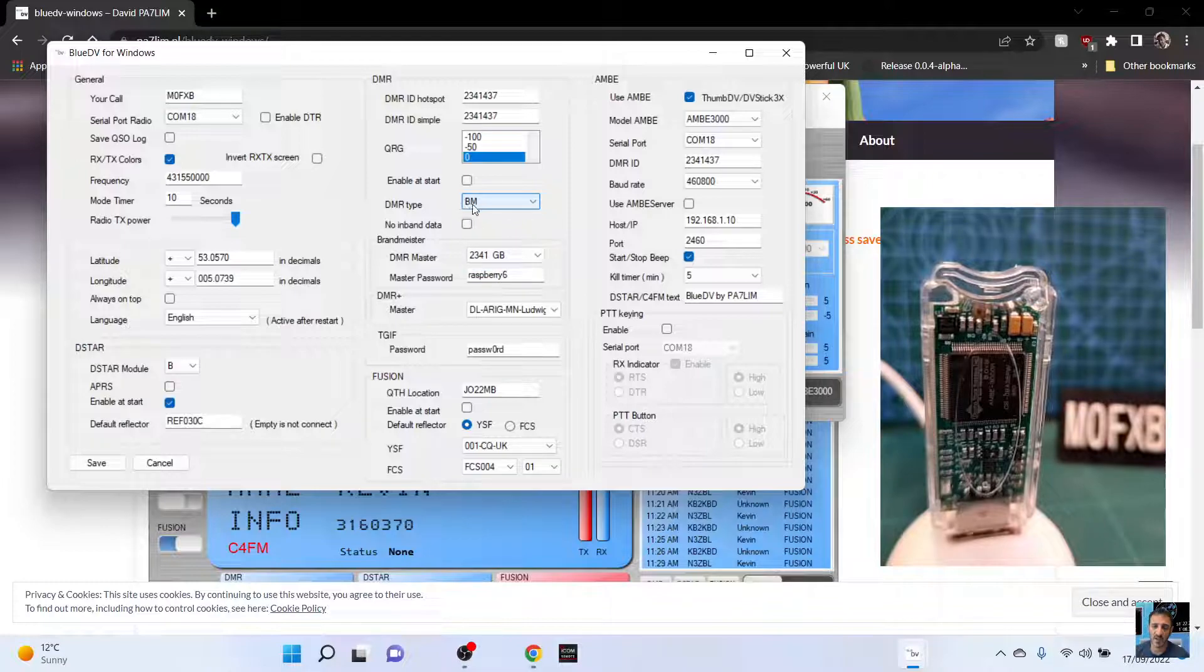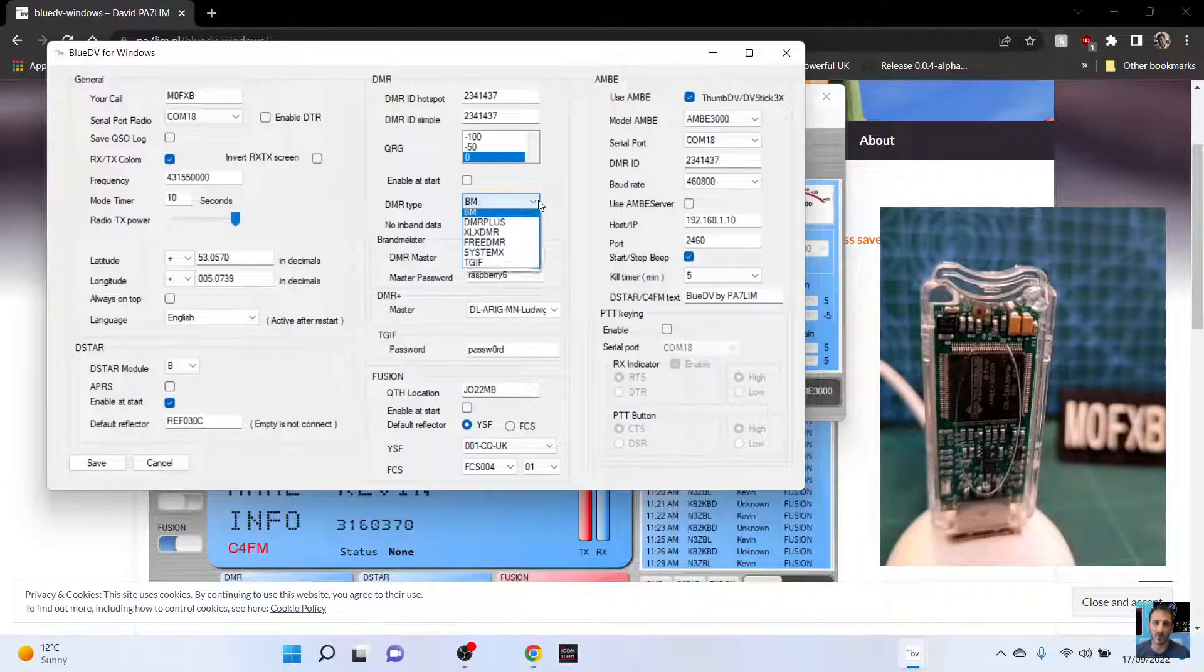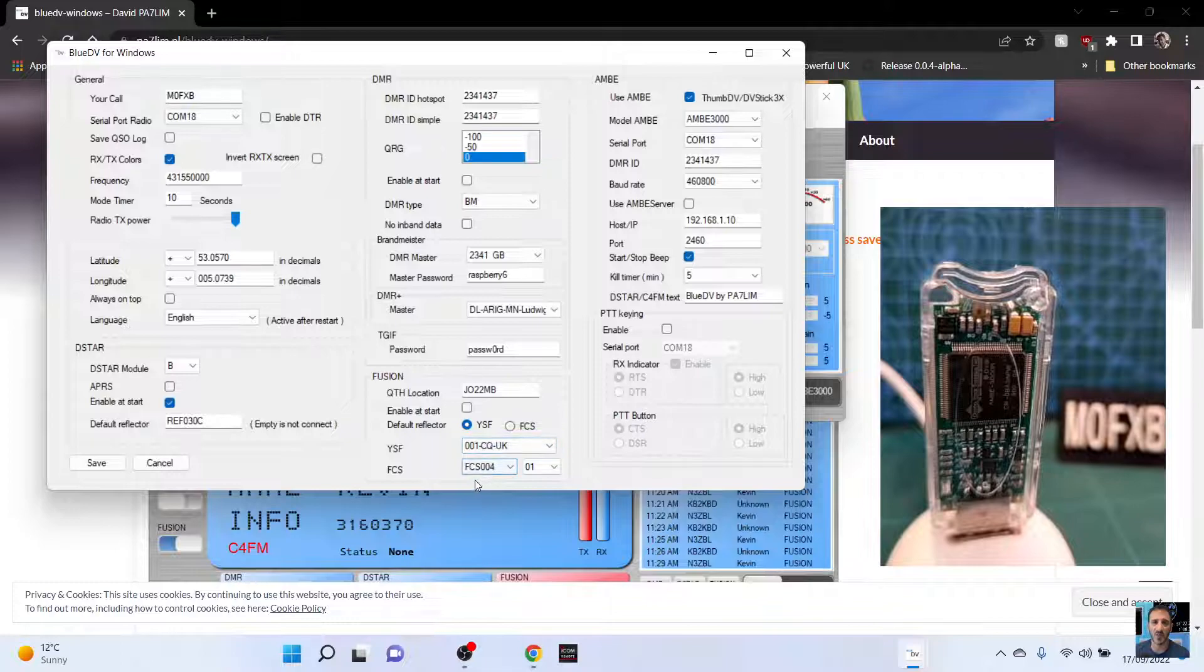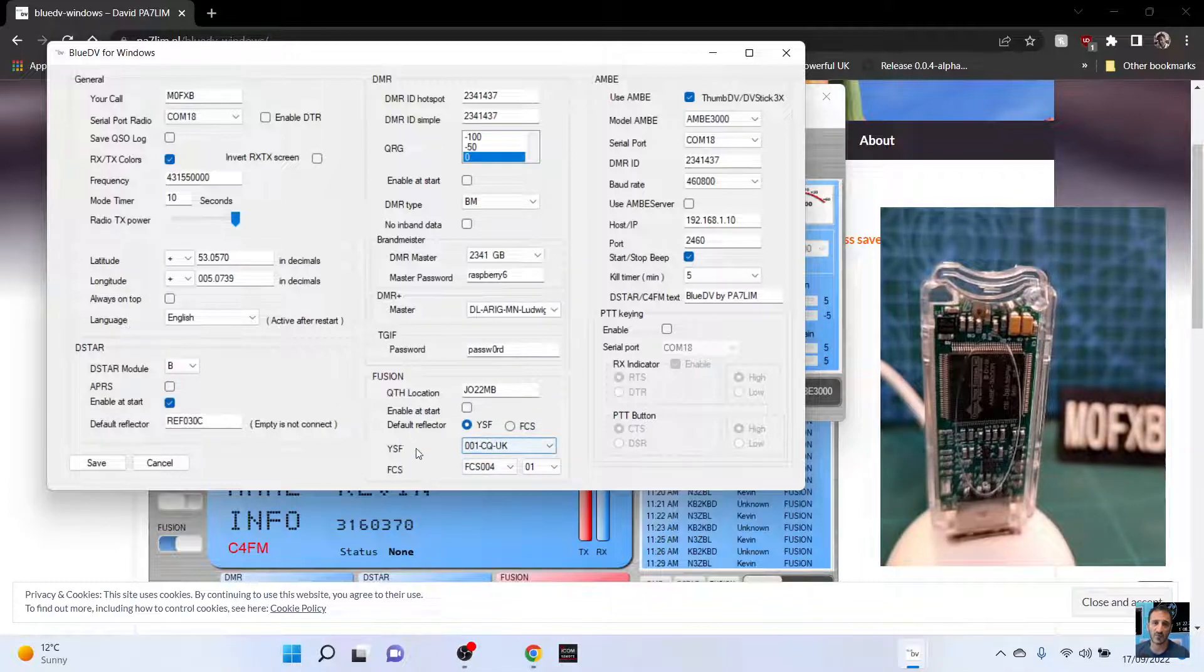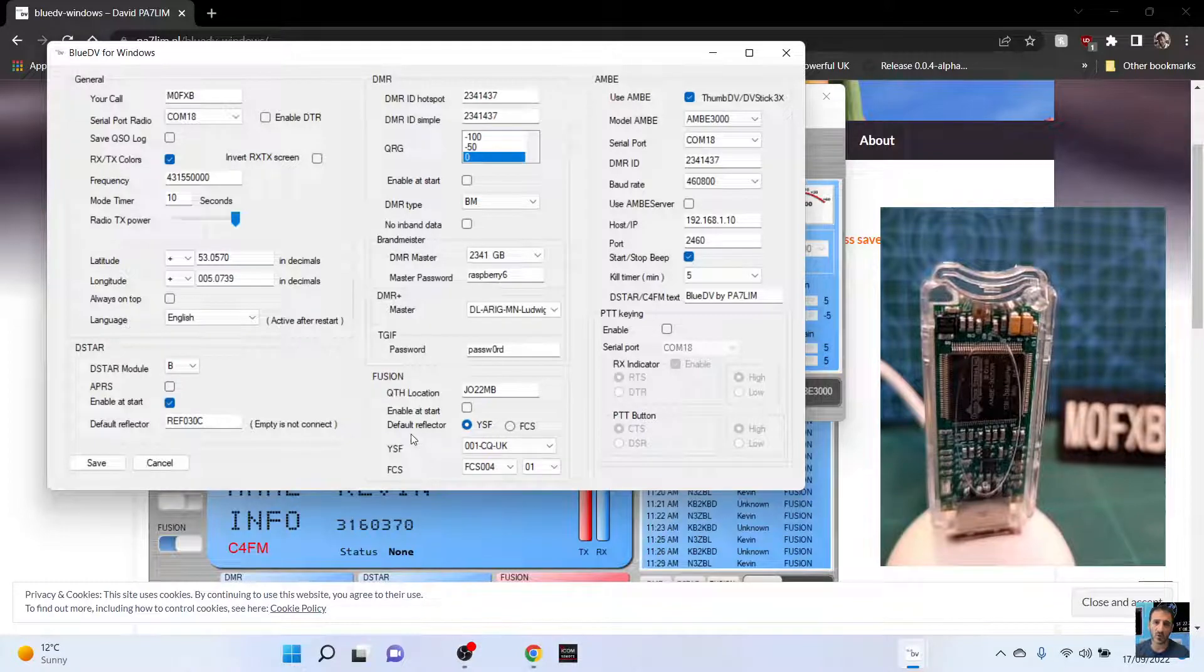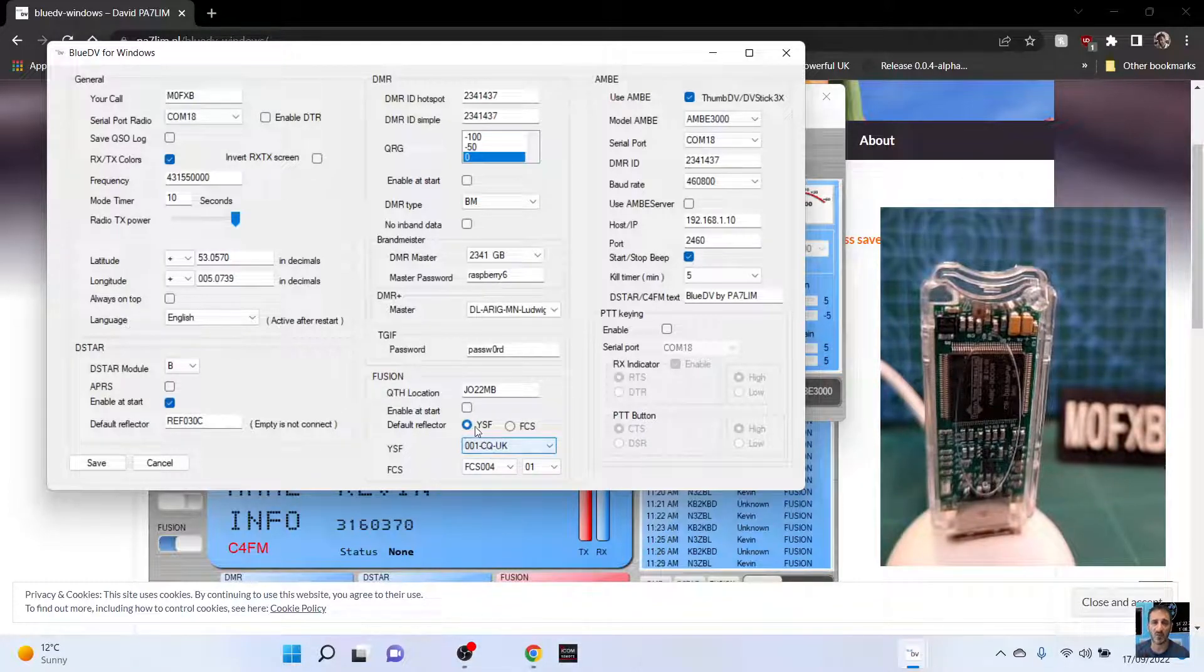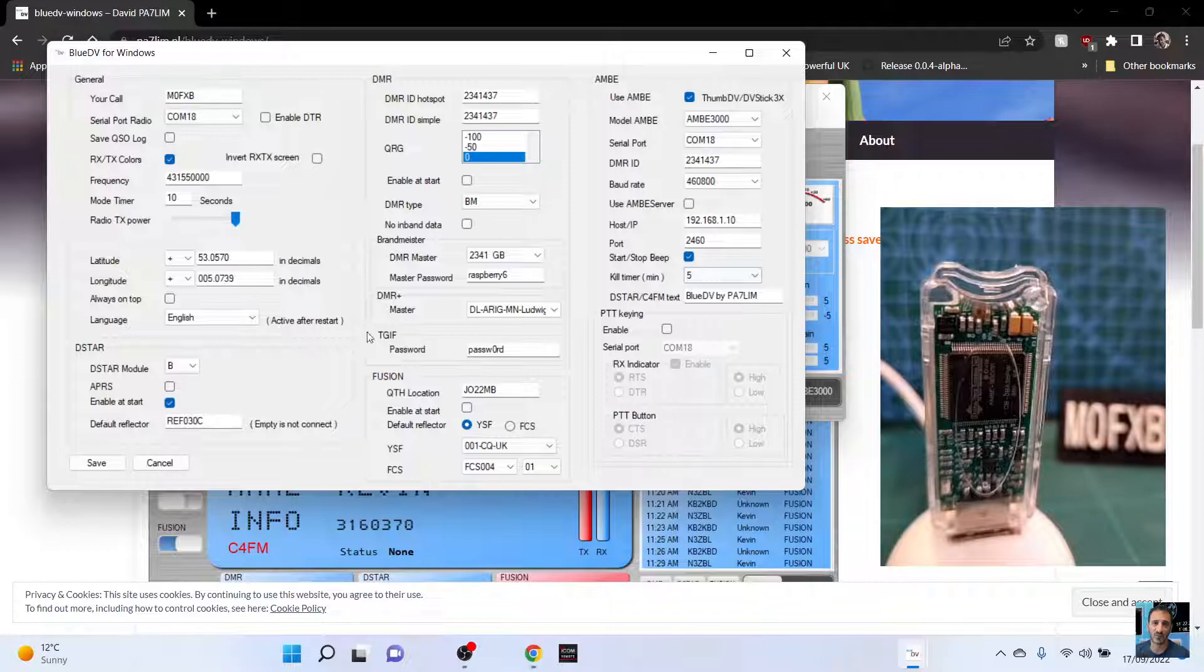Brandmeister here, DMR, we just put BM. There are other selections. And then fusion wise, I've put CQ UK. I haven't told it to start. But the default reflector is I put CQ UK YSF. I think that's everything covered there.